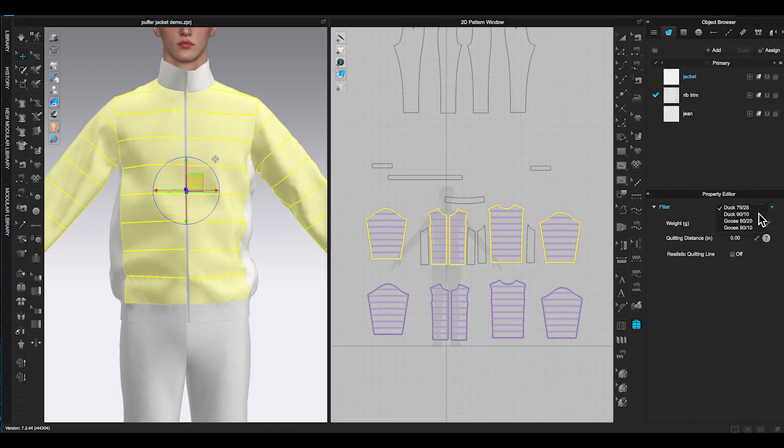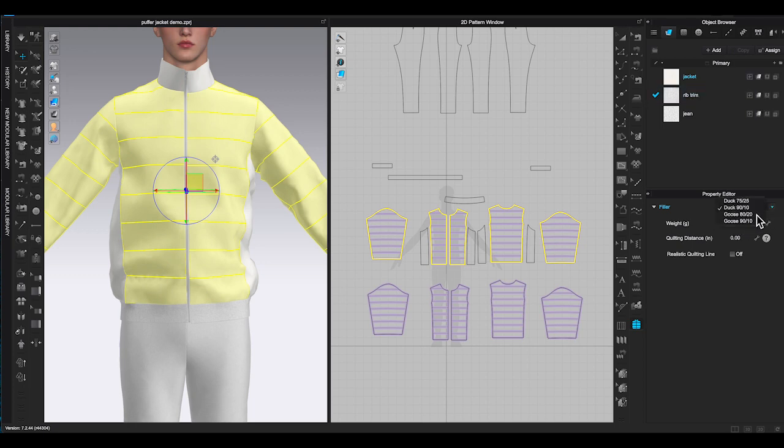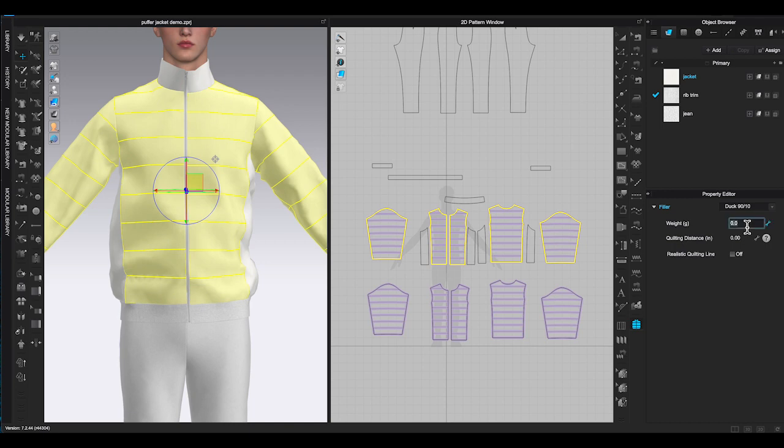There are four choices: fillers between duck and goose with two different mix of down and feather. You can play with it and see which one works the best with your design.